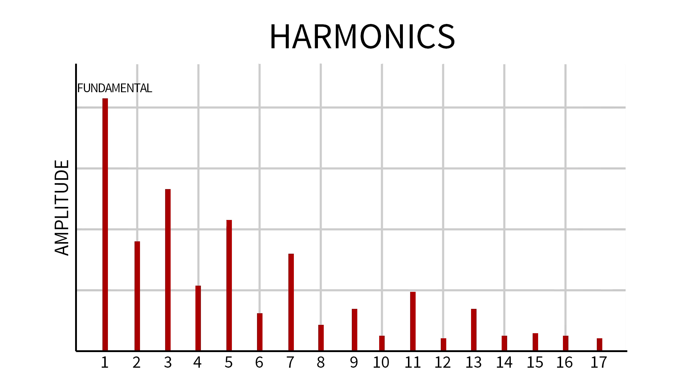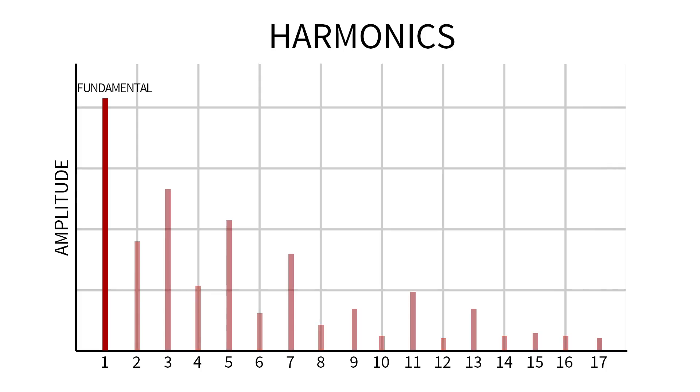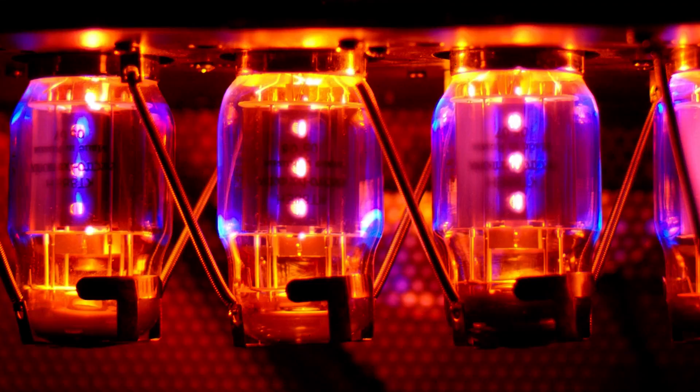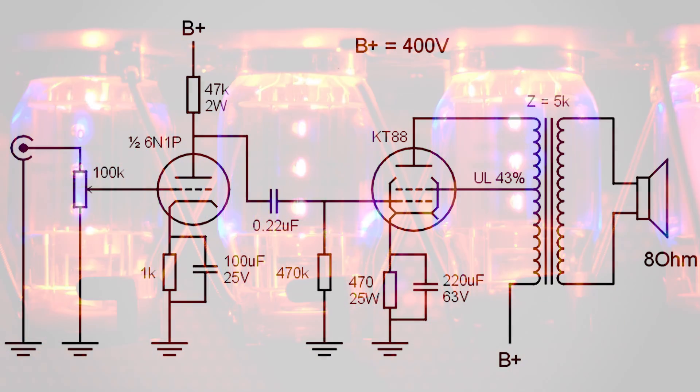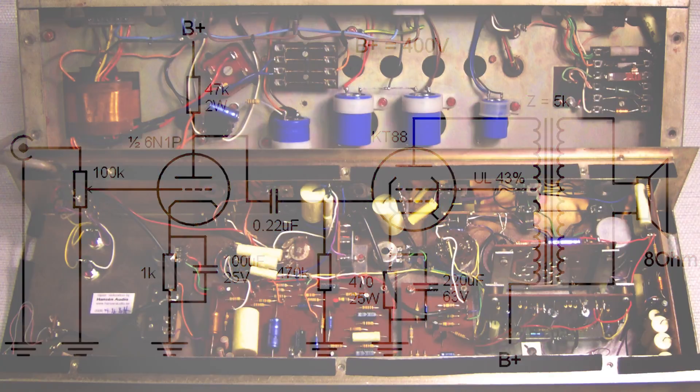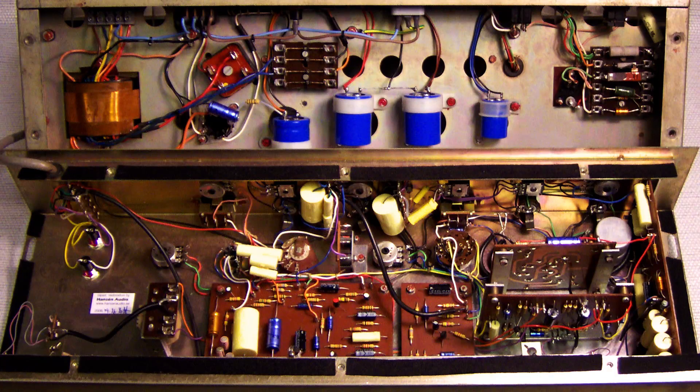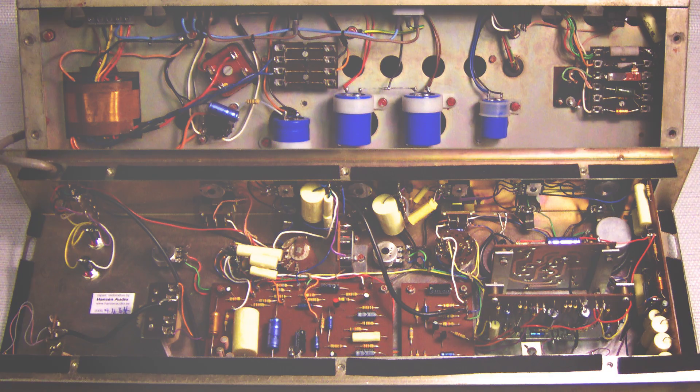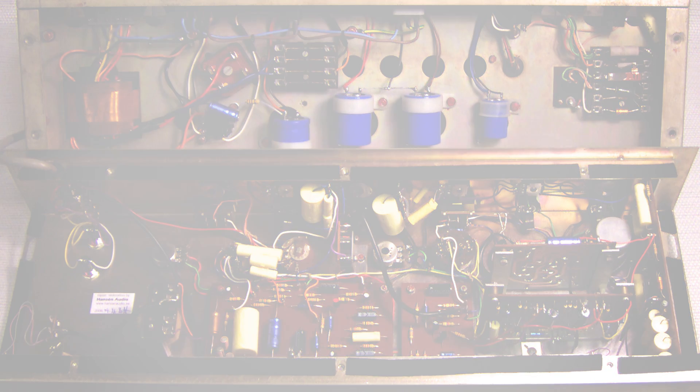In talking about harmonic distortion, it's sometimes important to differentiate whether the harmonics introduced are even multiples of the input frequency or odd. Certain types of gear, designs of circuits and types of components, will introduce distinct amounts of even versus odd harmonics when distorting. And these different varieties of distortion sound different.